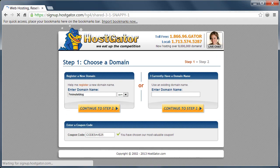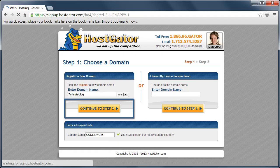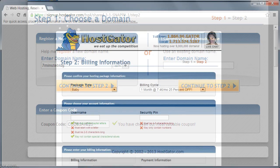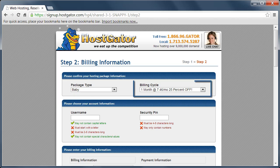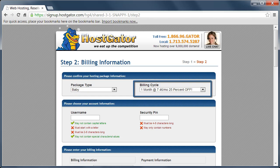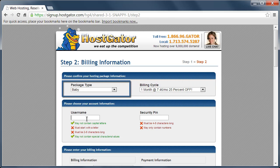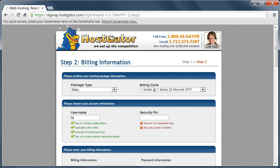So once we've got the coupon code in and our domain name in, I'm going to click on continue to step two. So one of the first things I want to check after clicking on next step is that I am in fact getting the 25% off rather than just 20. And in the package type, we want to make sure we have the baby package.